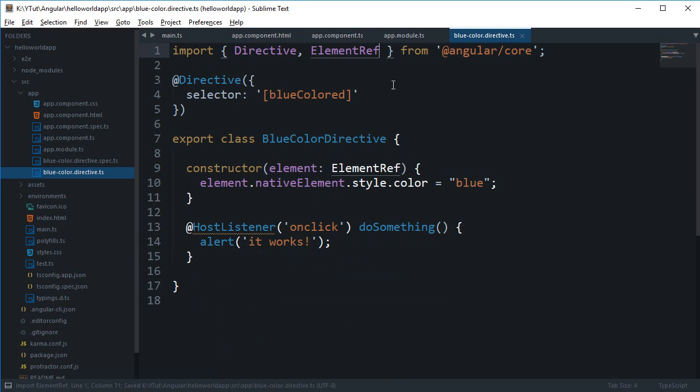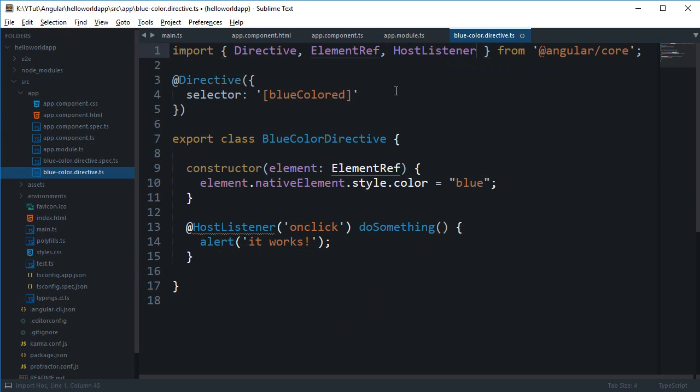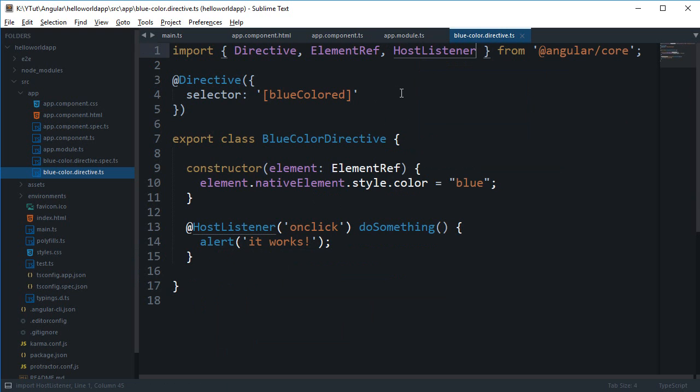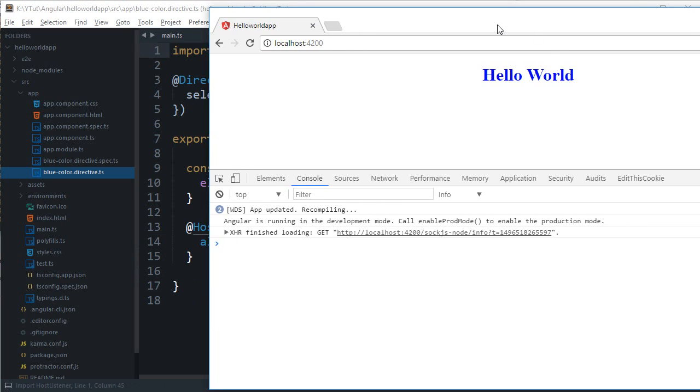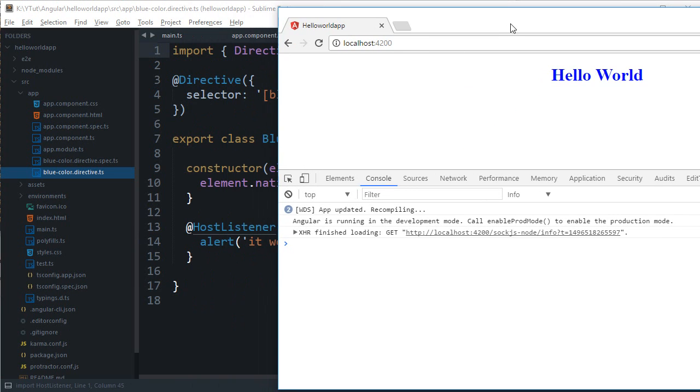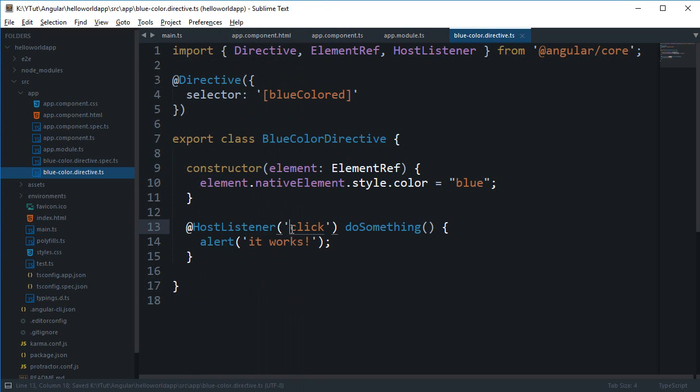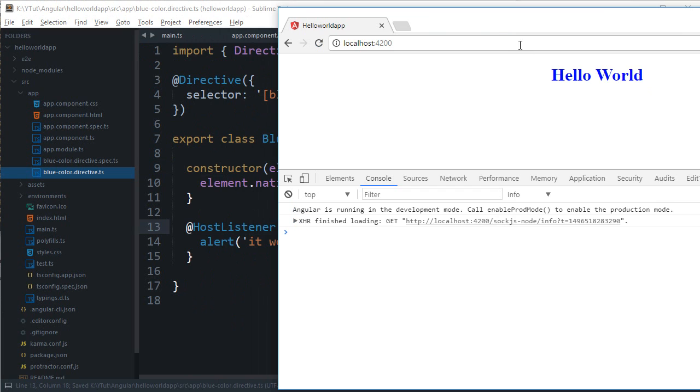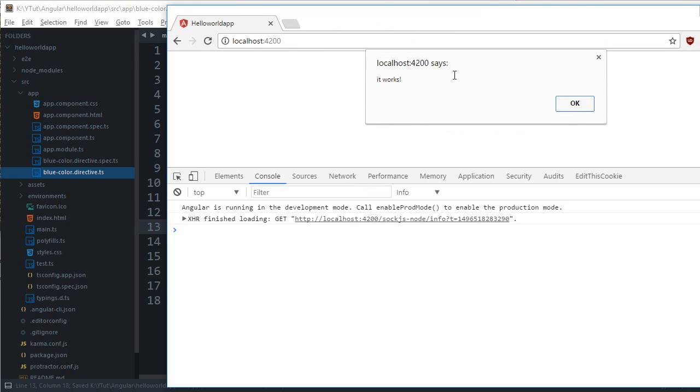And again we're gonna make use of import so that HostListener, there we go. And if you take a look in the browser, you can see if I click on this... this should be actually just 'click' not 'onClick'. So if I click on this, you can see that we